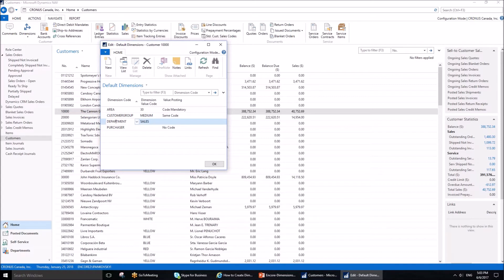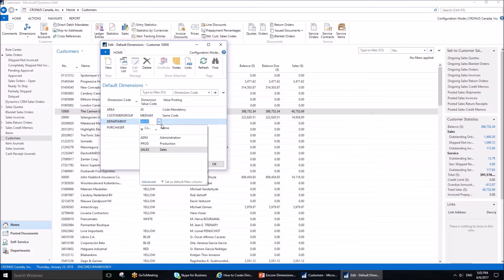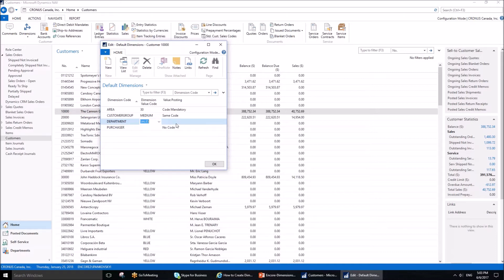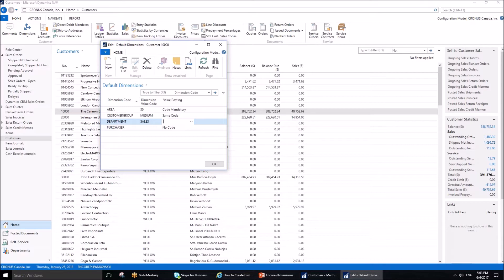Line number three has Department dimension with value Sales, and the value posting is blank. Since it is blank, we can ignore this dimension or select any dimension value we want. The system will suggest Sales, but it's up to us to overwrite this.